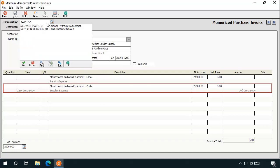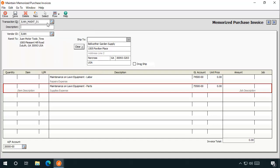Finally, enter an ID and description for the Memorized Invoice and click Save. And that's it.